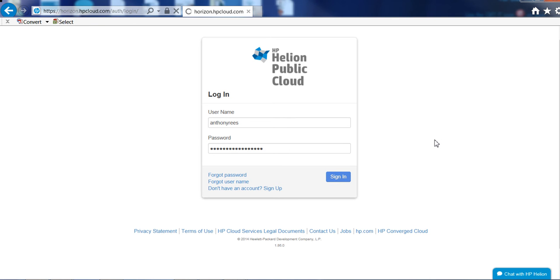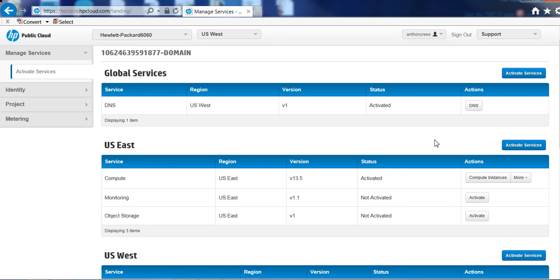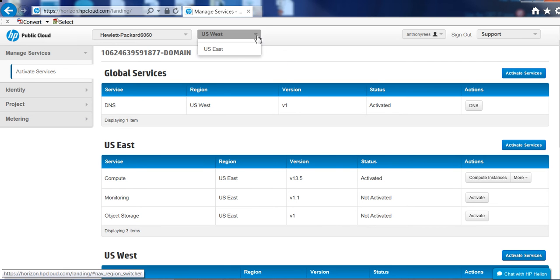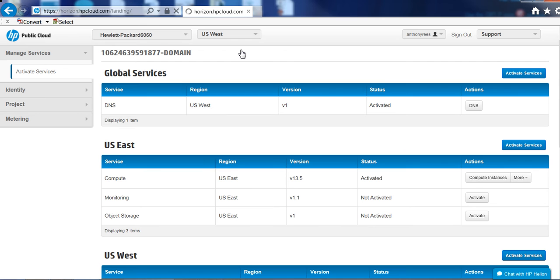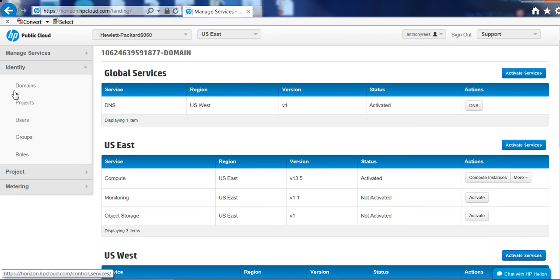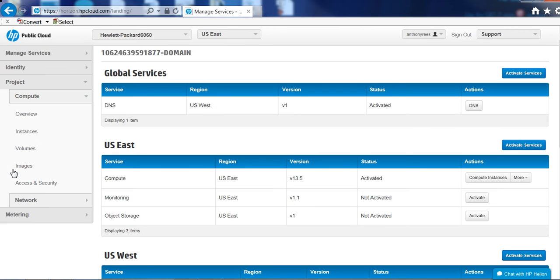So let's just log into my account. As you can see, this account is utilizing the US. It will be available in Australia at the end of the year, so anyone who has data sovereignty issues will be able to provision into HP Helion Cloud out of Australia.